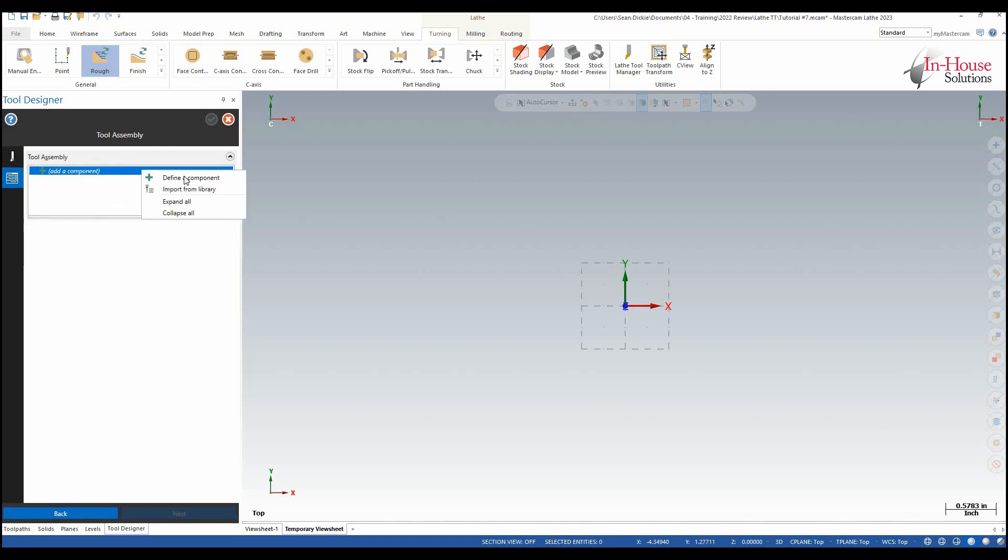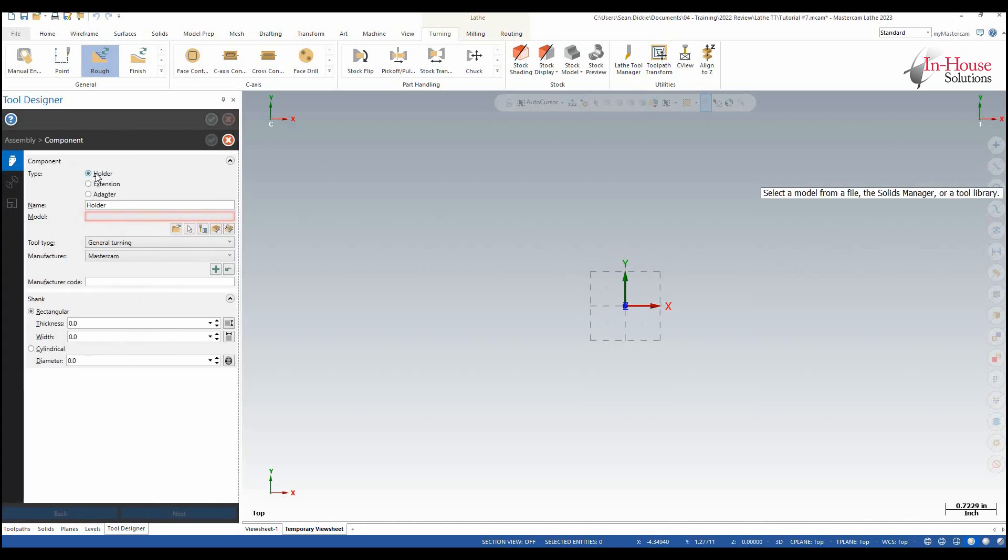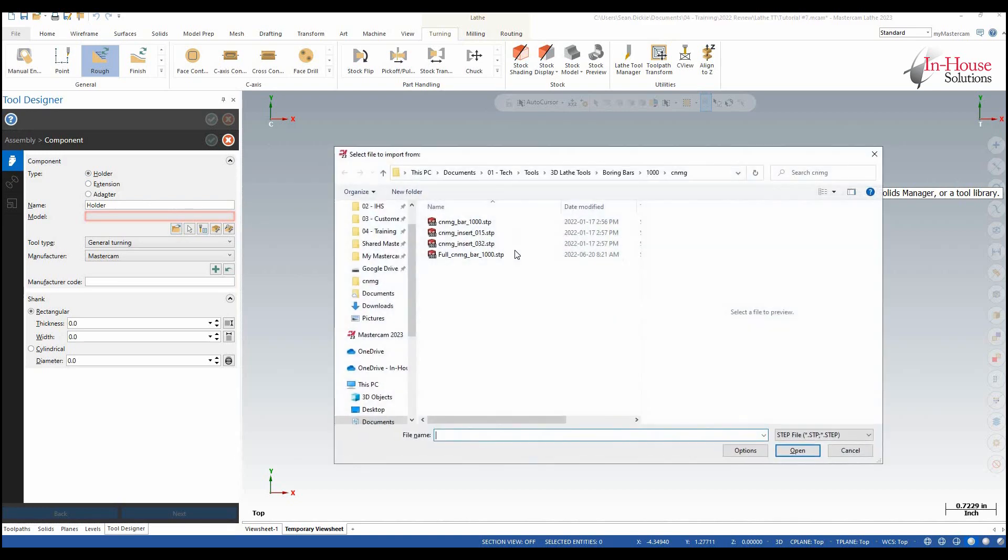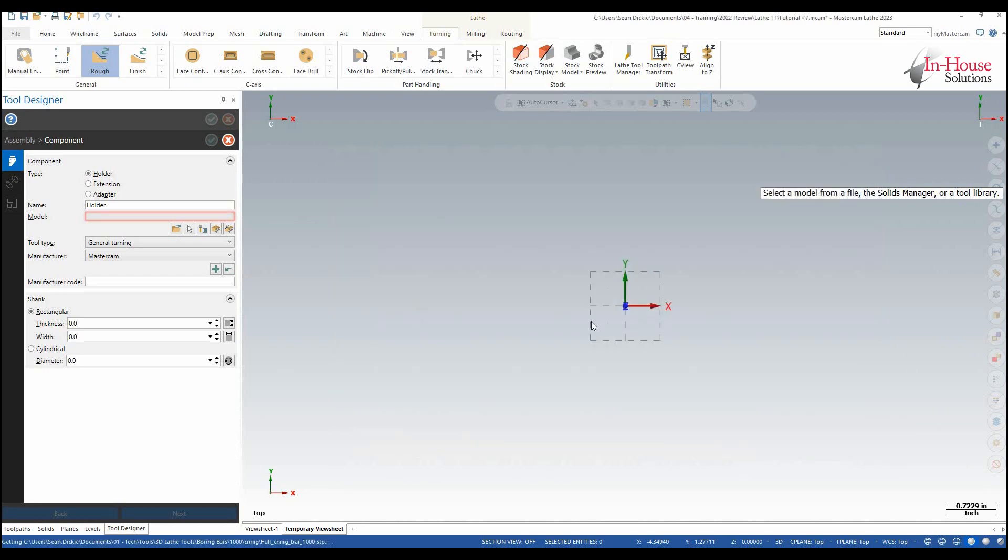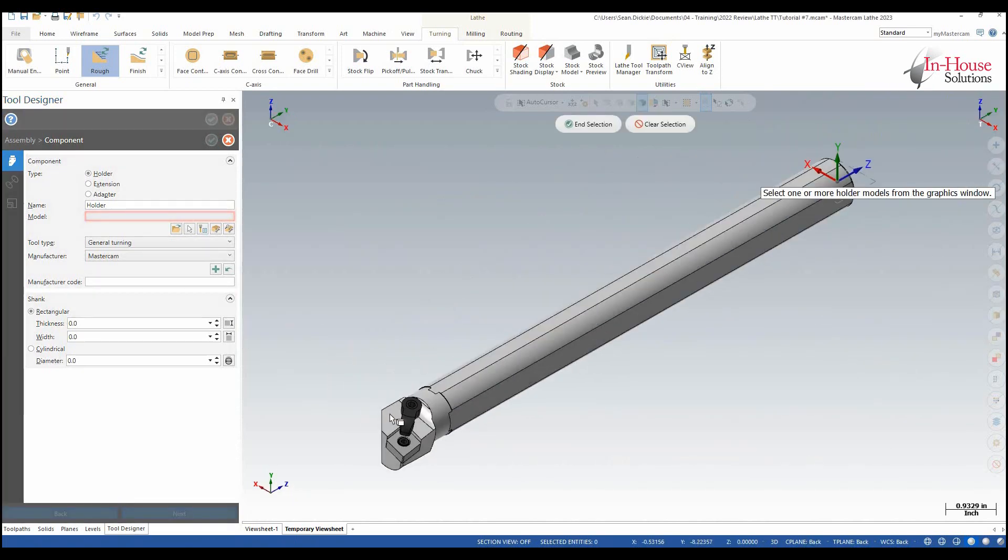Now I'm going to add a component so the component here is going to be the holder of the boring bar, so the actual boring bar itself, and I'm going to select a model here from an external file. I'm going to use this file right here. I'm going to click open and that's going to bring that boring bar into the Mastercam environment.